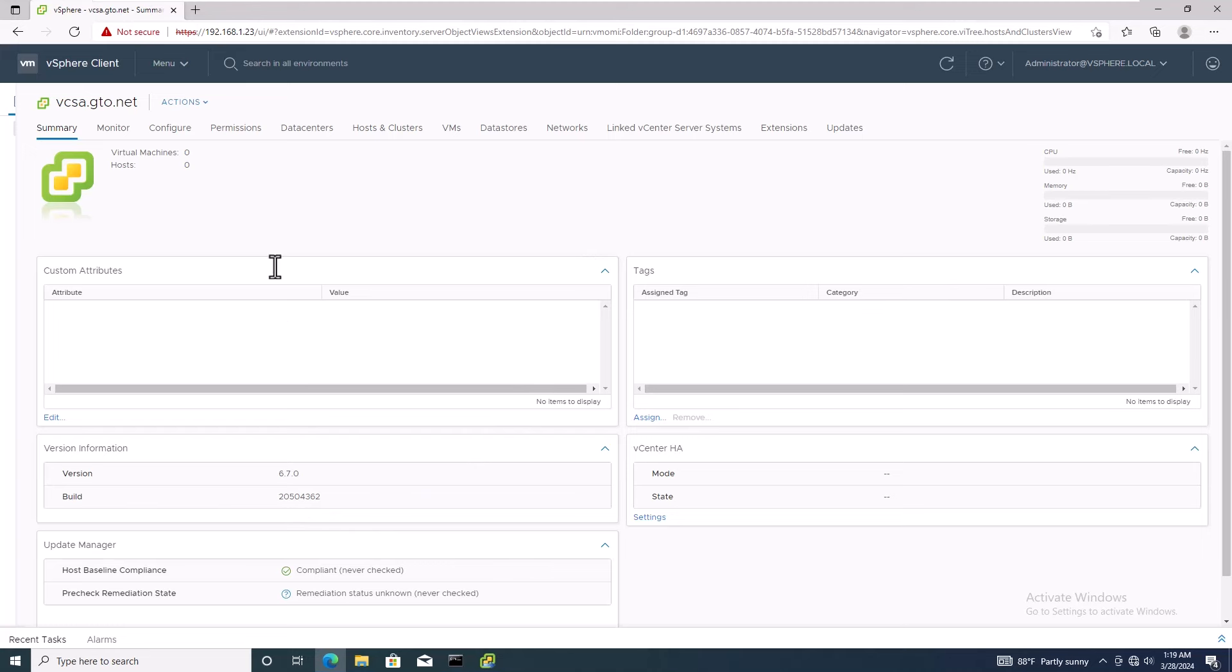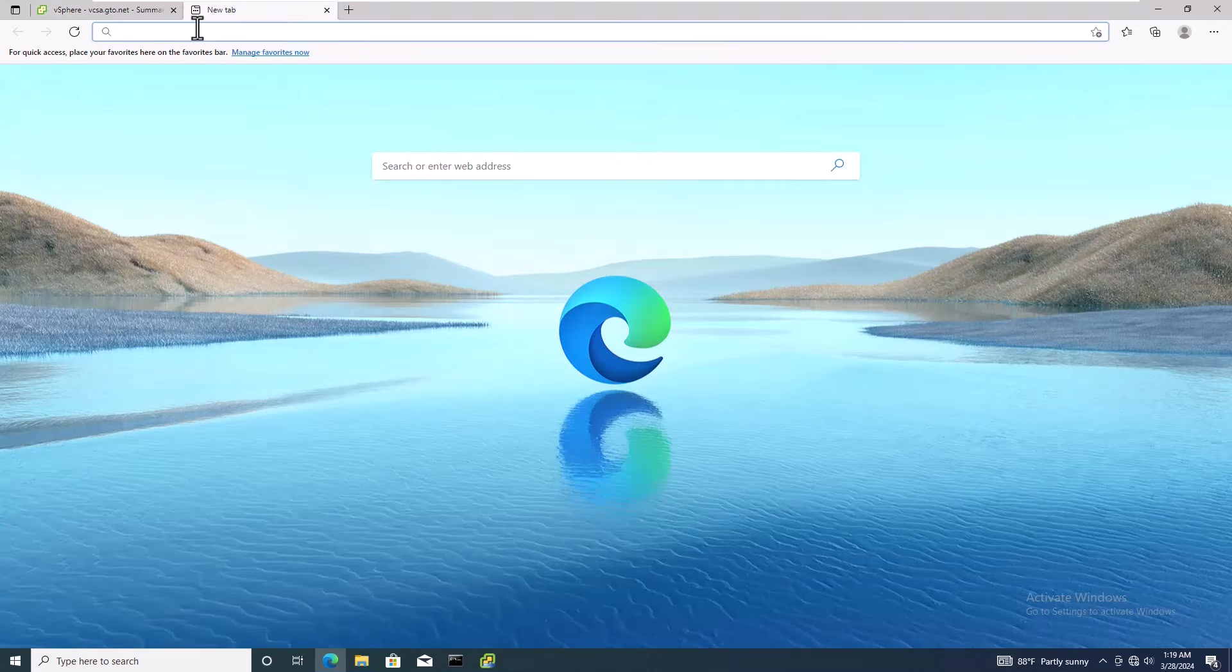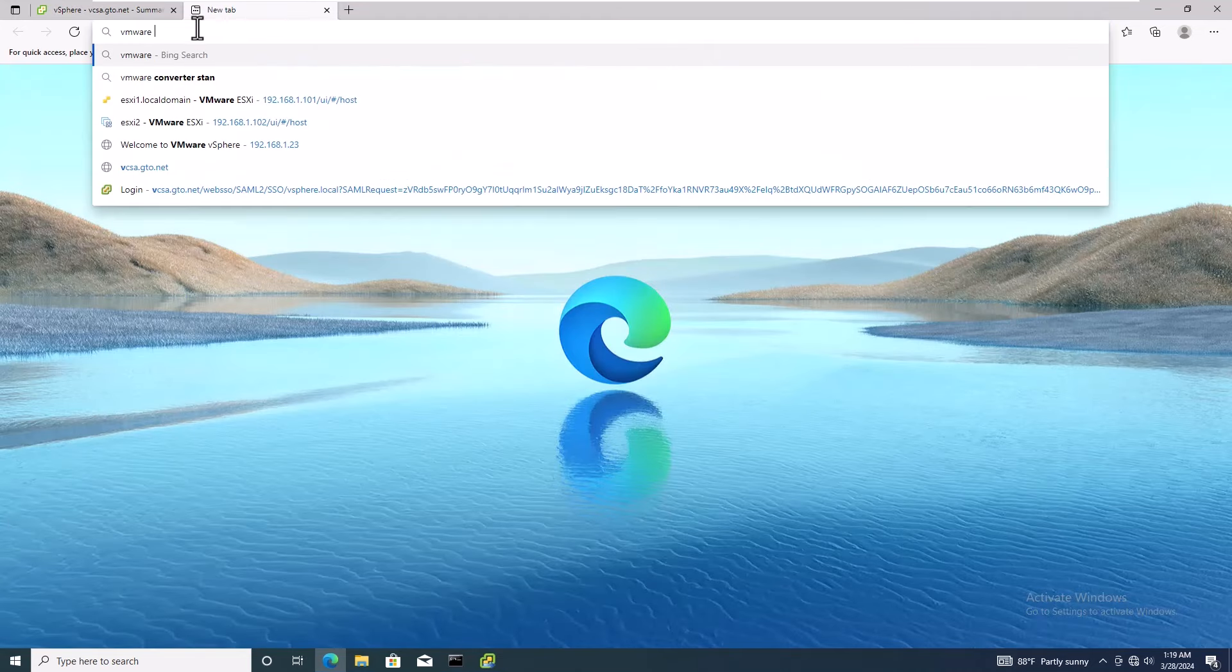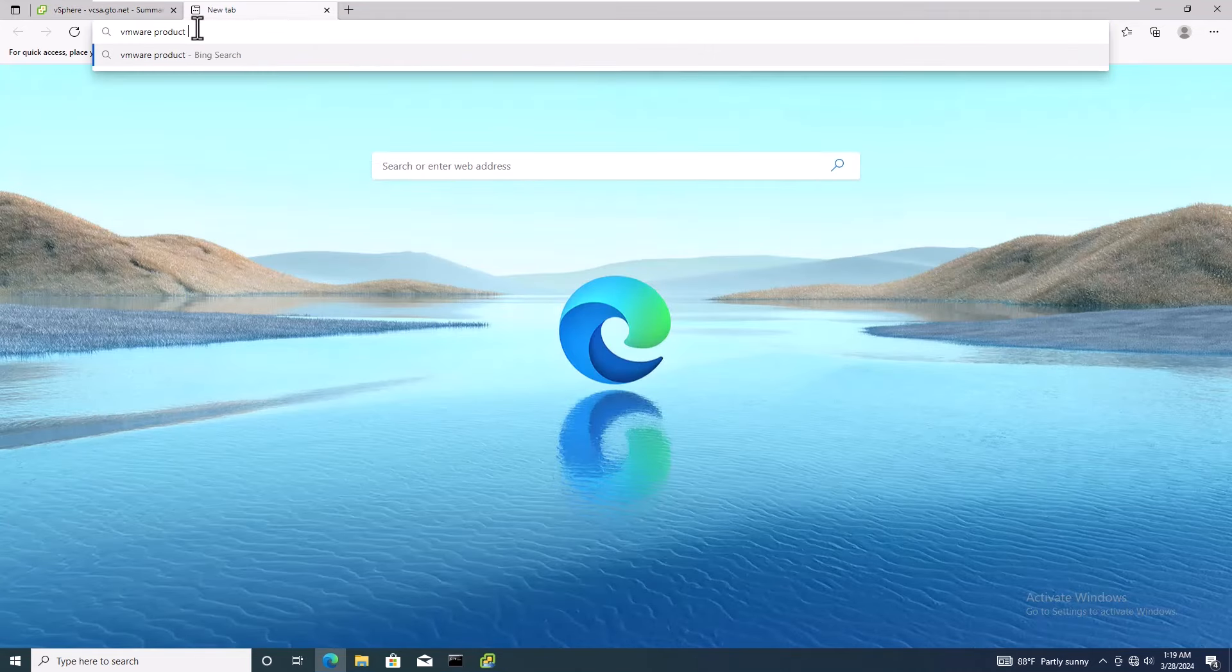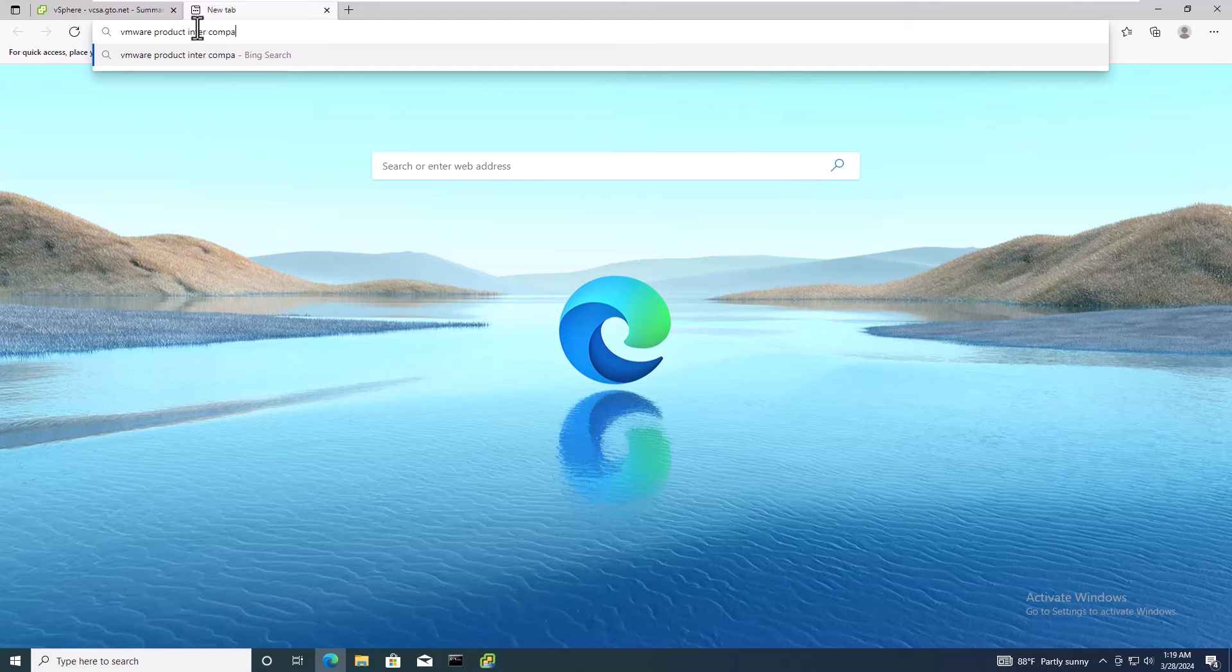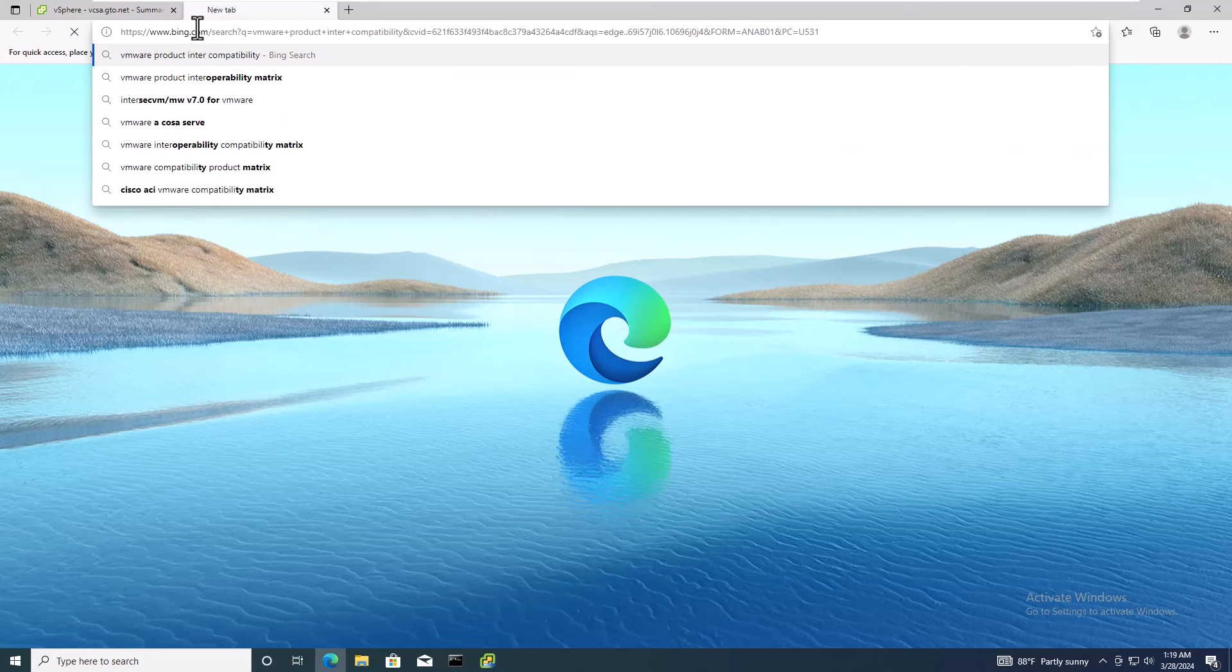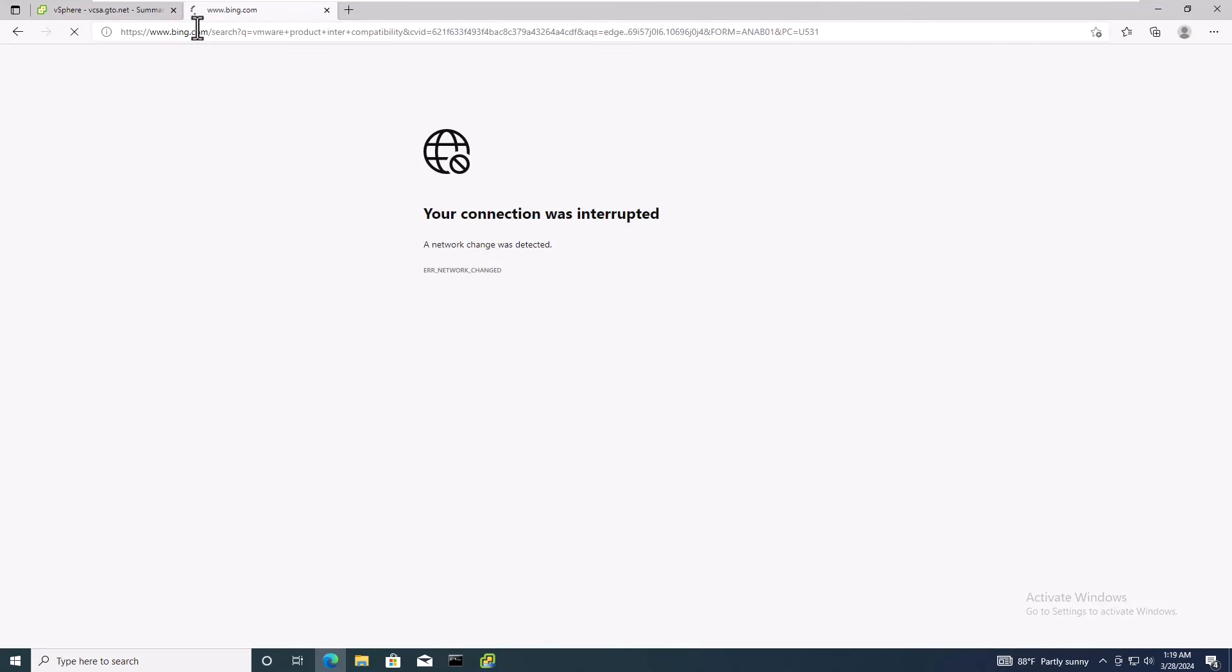Welcome to today's tutorial on upgrading your vCenter server appliance from 6.7 to version 8.0. This guide will walk you through the process step by step.